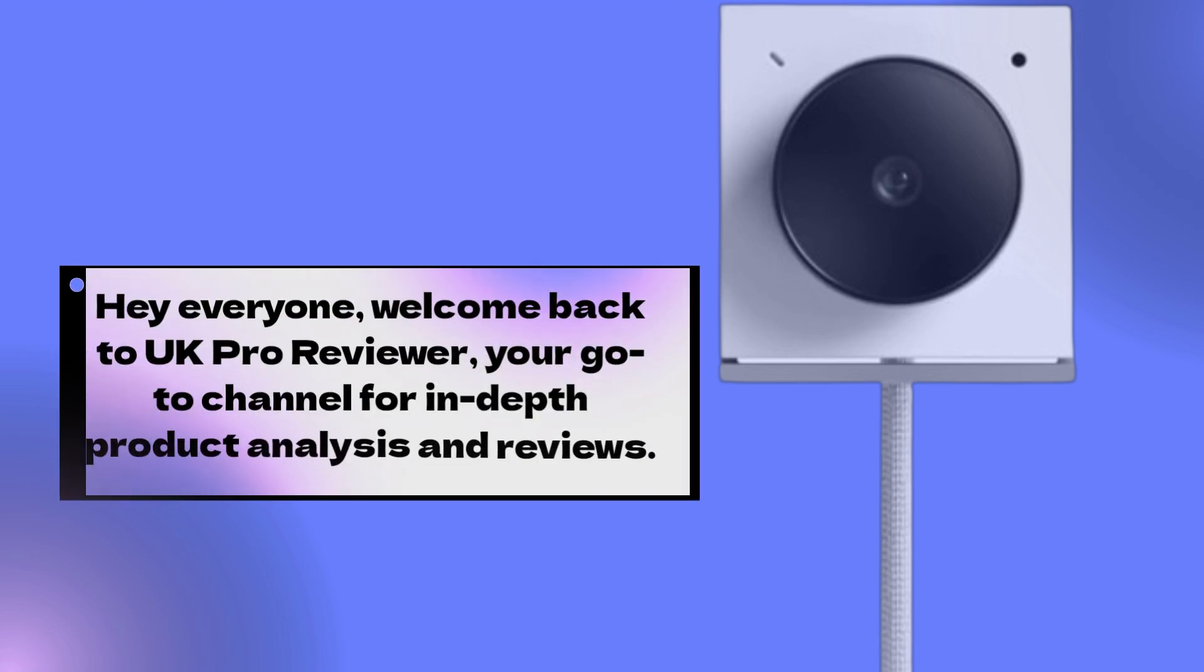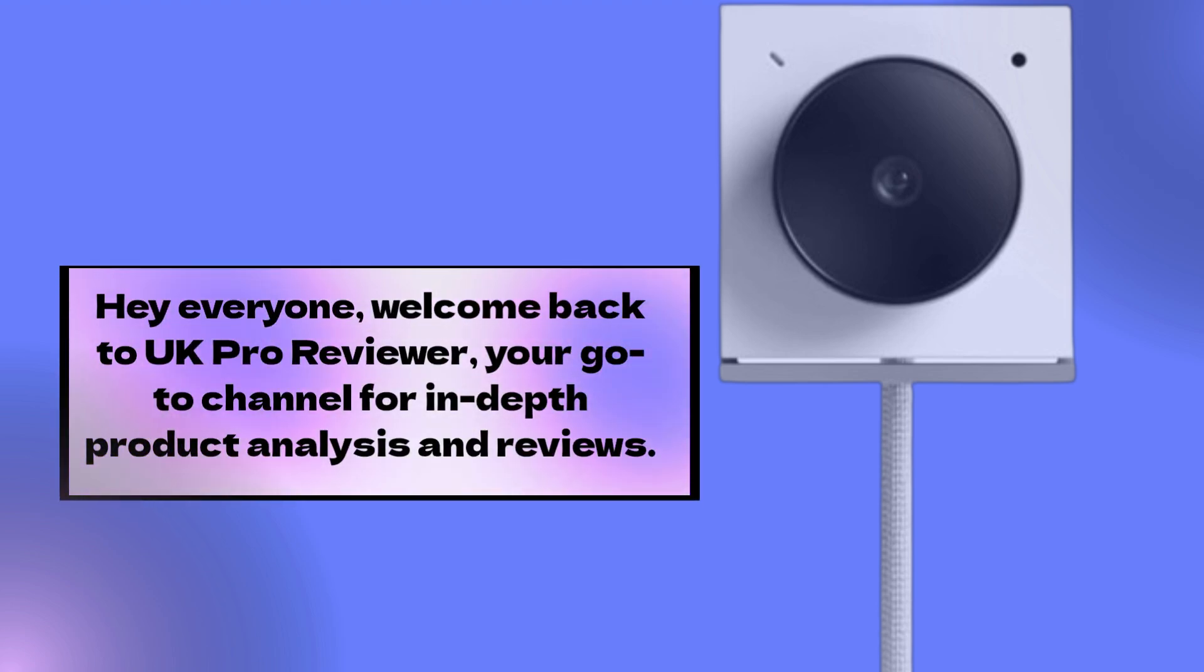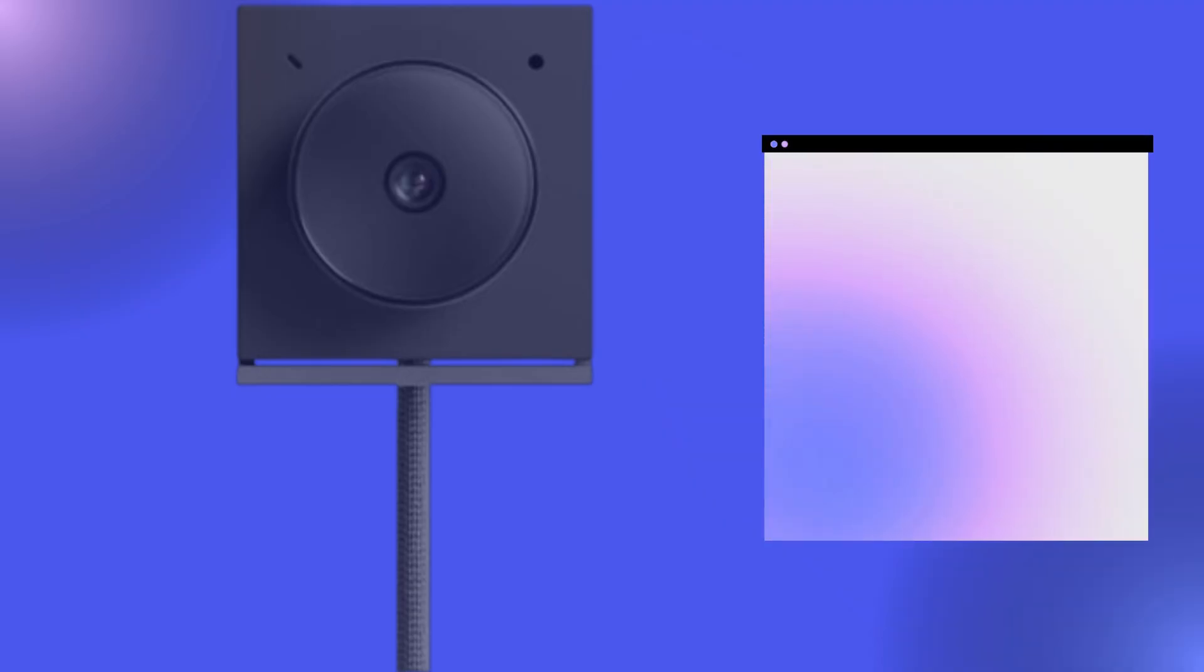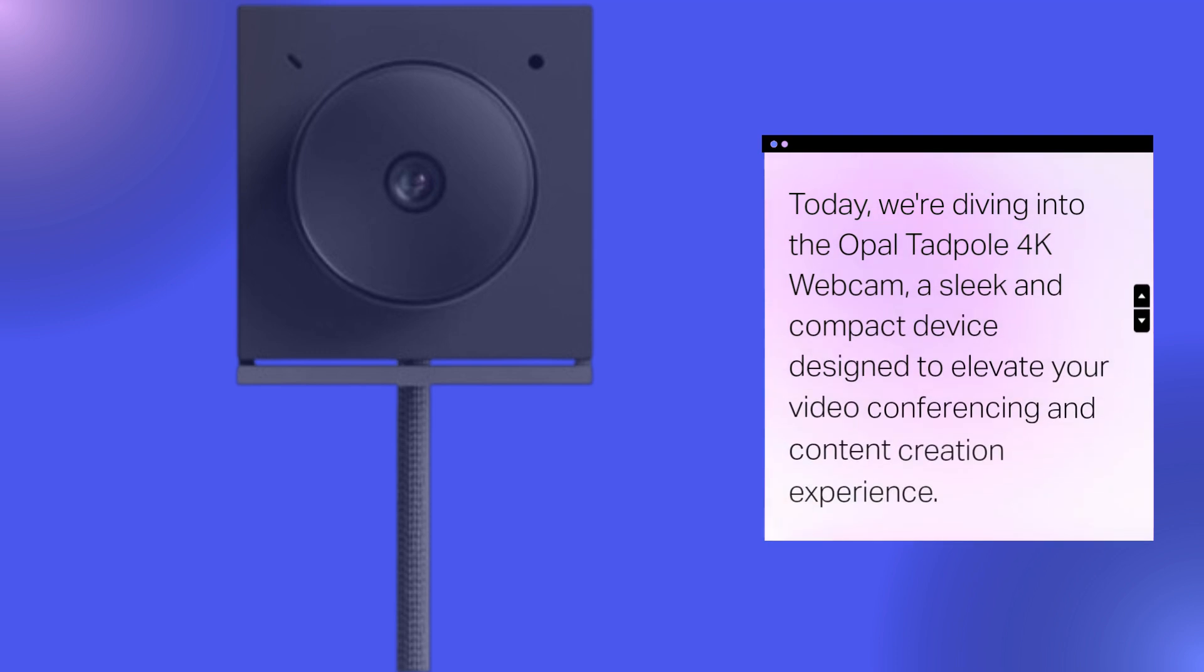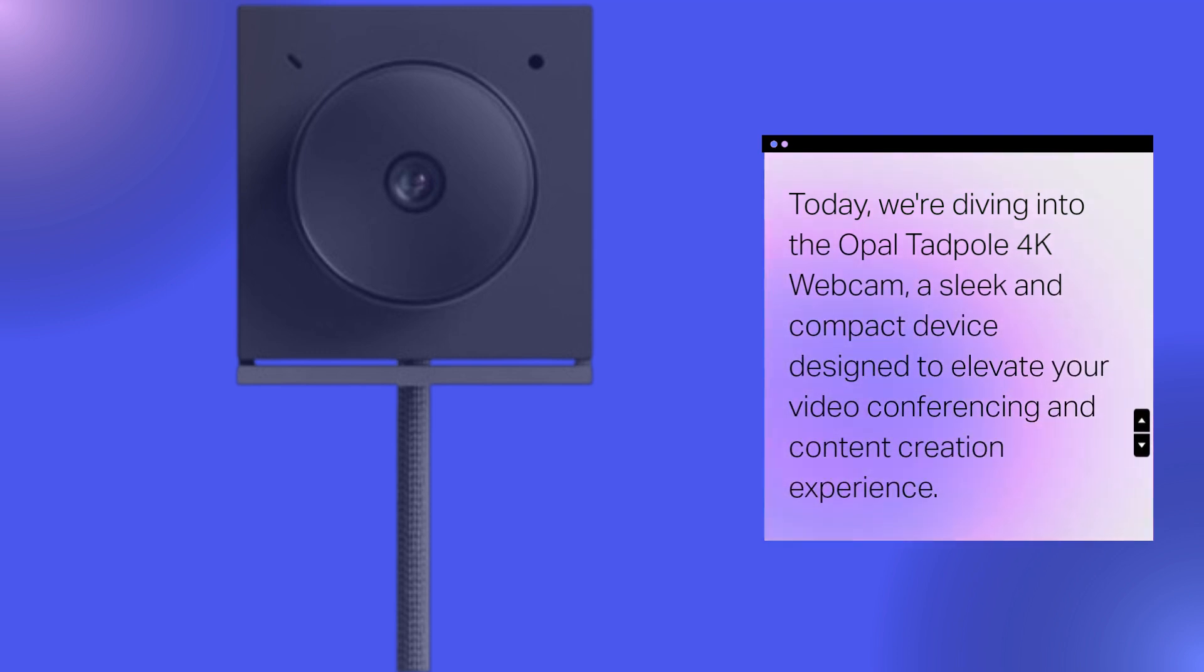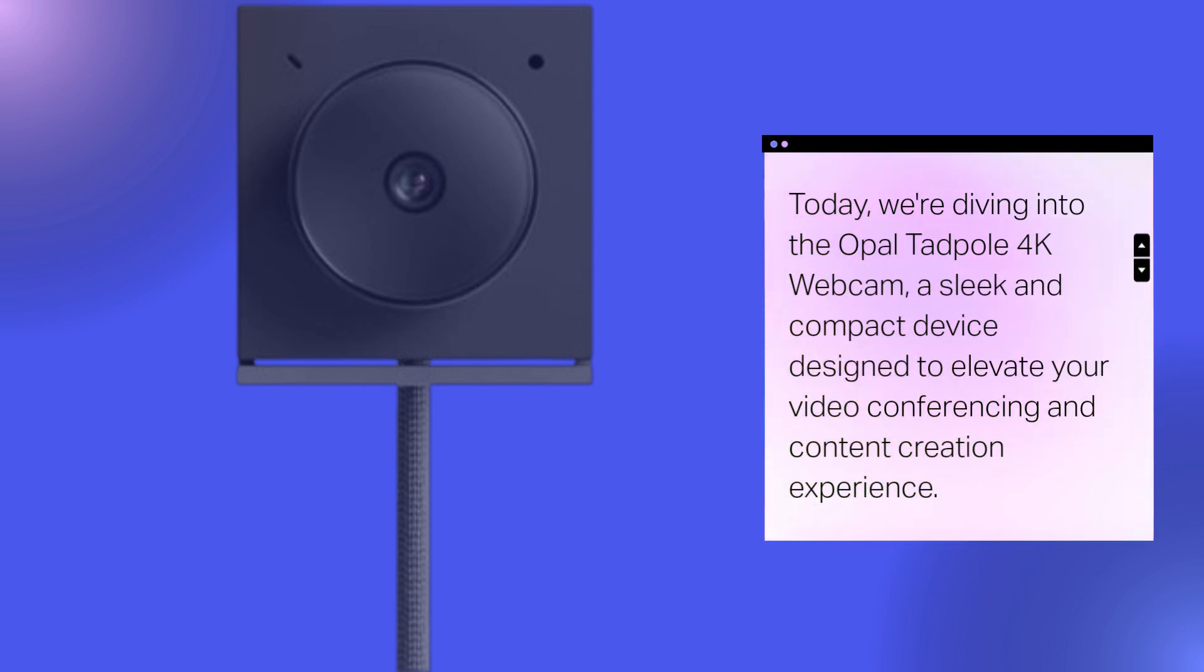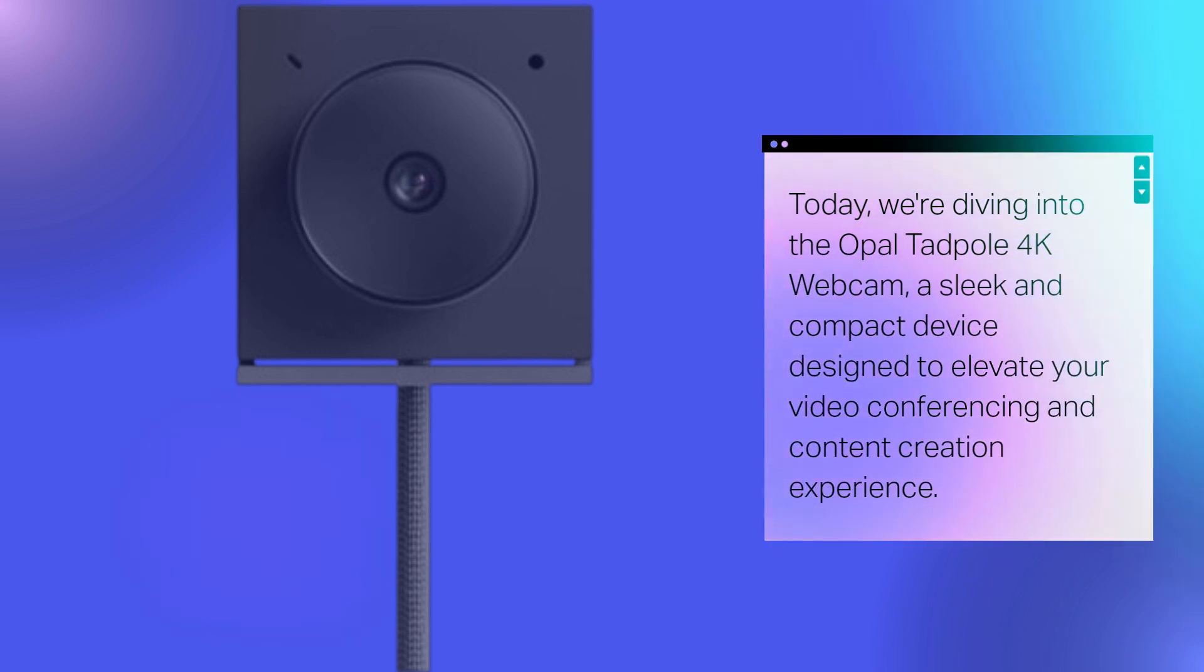Hey everyone, welcome back to UK Pro Reviewer, your go-to channel for in-depth product analysis and reviews. Today, we're diving into the Opal Tadpole 4K webcam, a sleek and compact device designed to elevate your video conferencing and content creation experience.